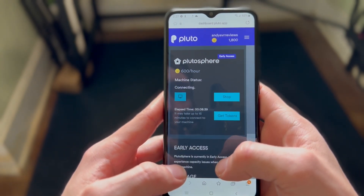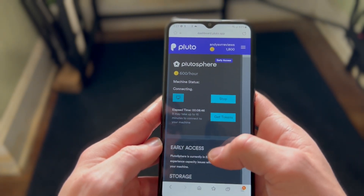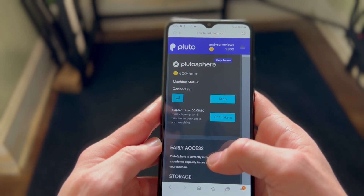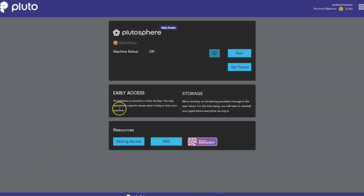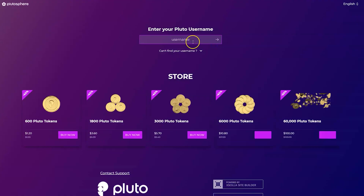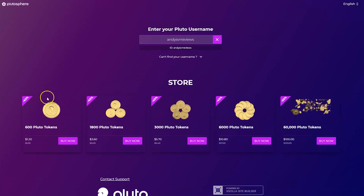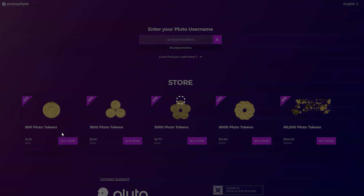Turn your virtual computer on by clicking the start button in your dashboard. The first time you turn it on it could take up to 15 minutes to boot up and connect, so please be patient. In most cases Plutosphere gives out coins every day for you to use their service for free. However, if they're really busy or fixing an issue, sometimes they charge — usually about a dollar an hour. I'm giving away some Plutosphere coins at the end of this video, so stay tuned.